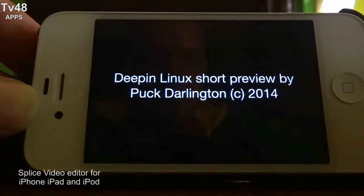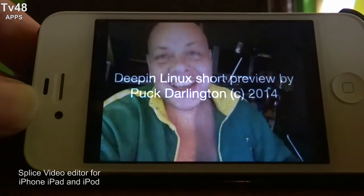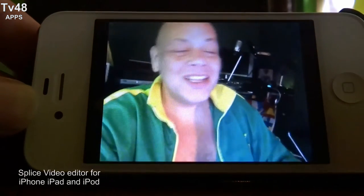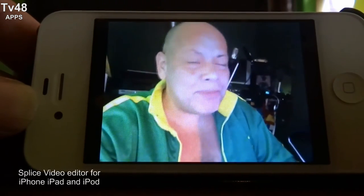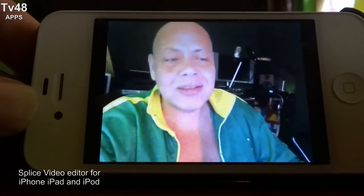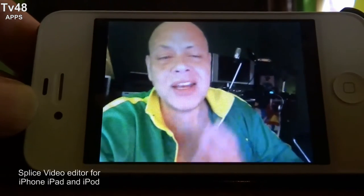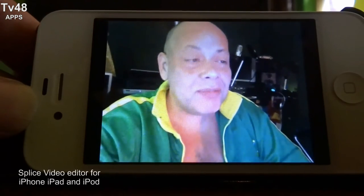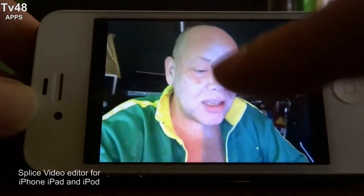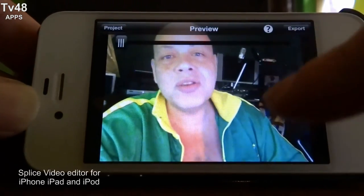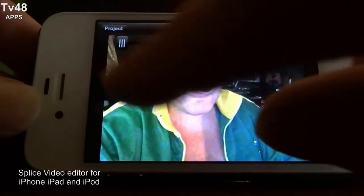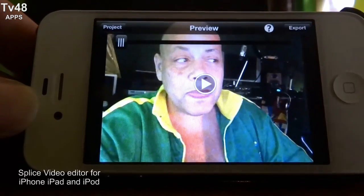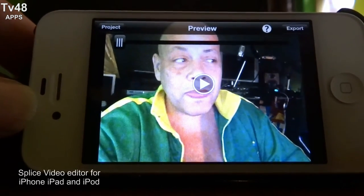Here you can see the video: 'Hey YouTube, how are you doing today? I'm busy with Deepin Linux — a subscriber asked me if I could make a video about Deepin Linux and I downloaded the latest version.' So now we can do two things: we can go back to the project and add more stuff to it.